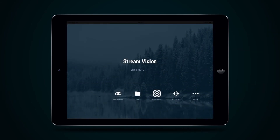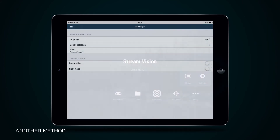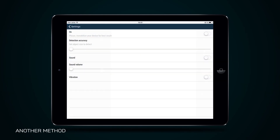There is also another method of motion detection activation. To activate motion detection, press button Extra in the main menu of the StreamVision application and select item Settings. Then proceed to the tab Motion Detection and press button Motion On.